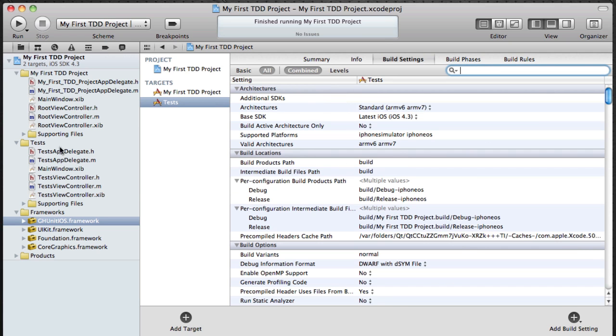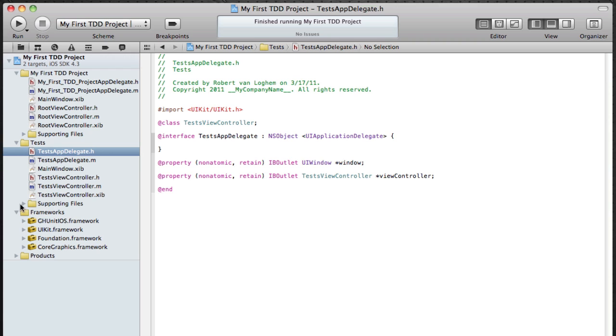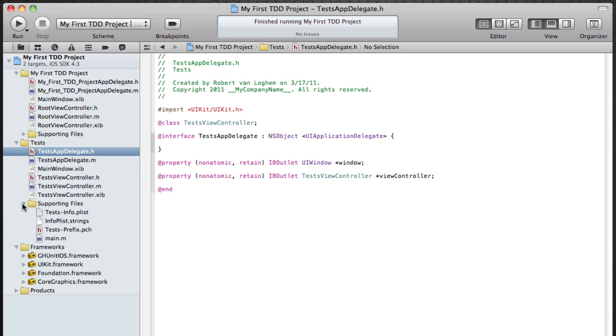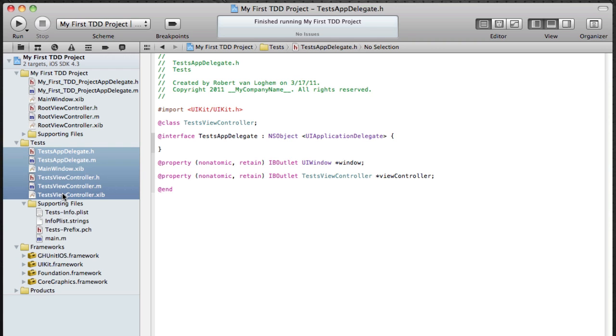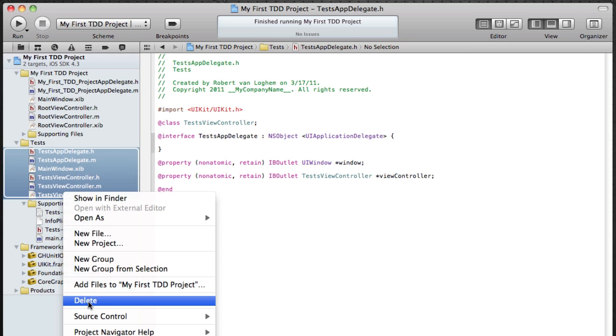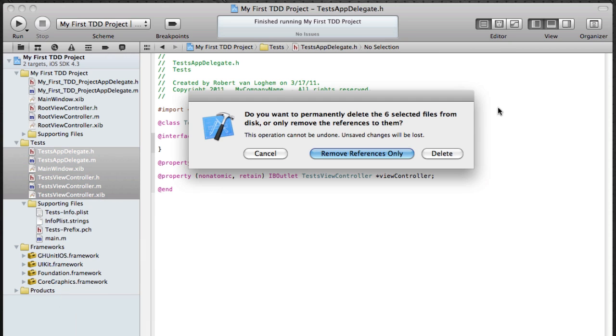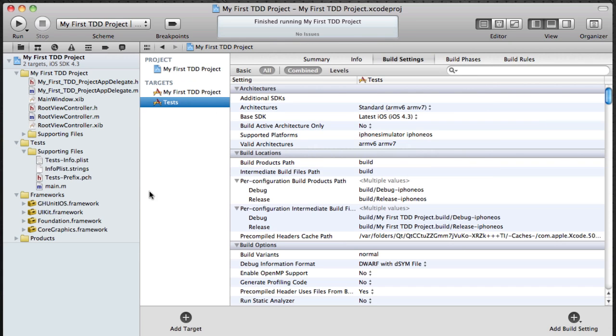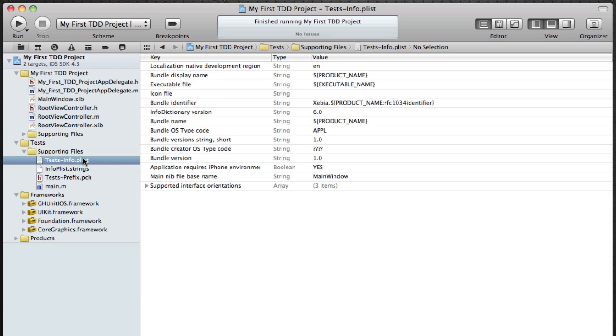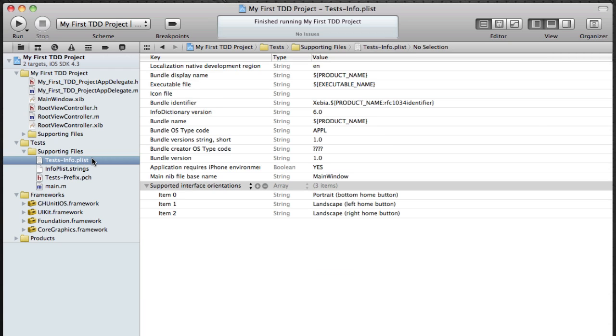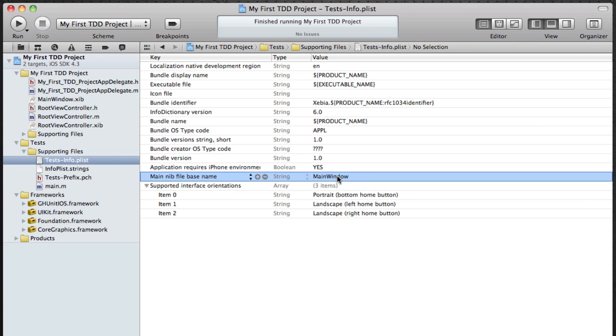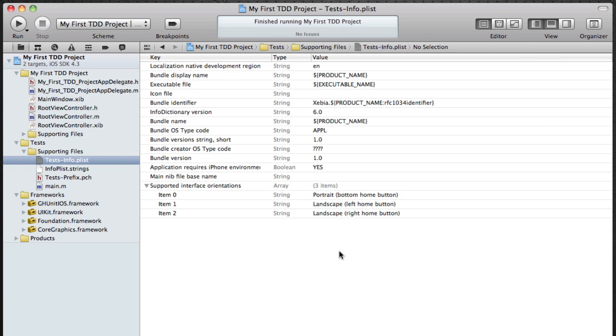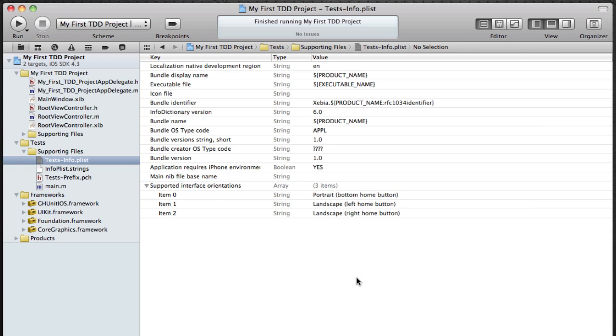Okay, now that that's done I'm going to delete some files which we don't need because we actually just want to have a runner which invokes all our unit tests which are in turn implementations all .m files. Next thing to do is in the testinfo plist, remove the main nip file base name. Just make sure that the value is empty and you're done. Make sure you also save it.